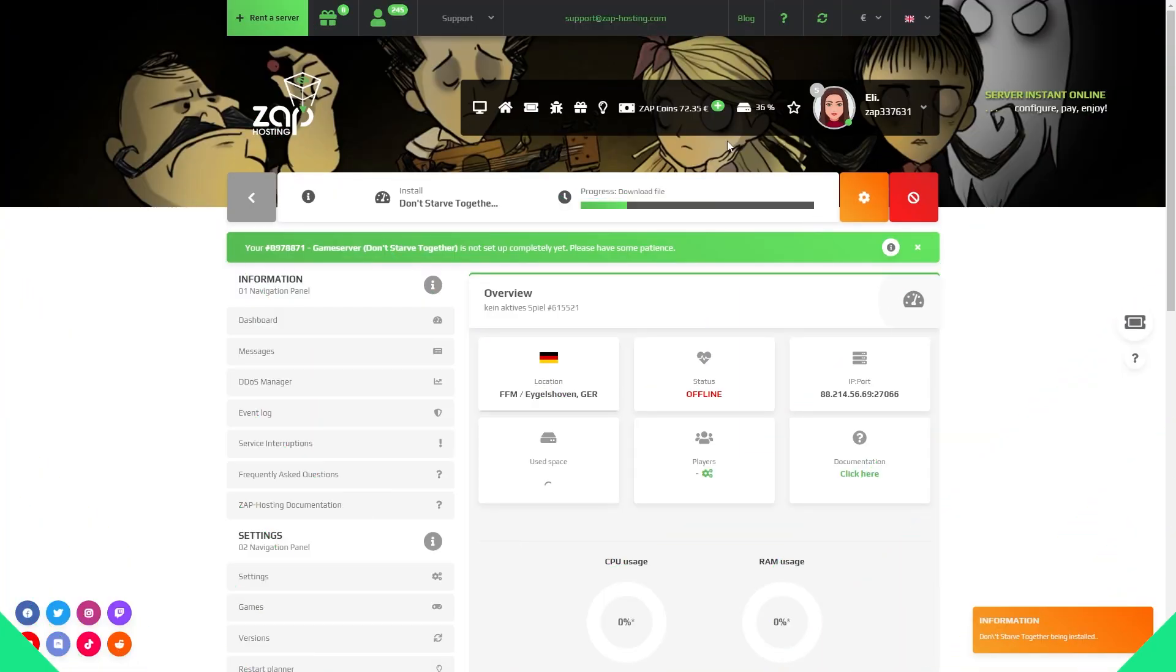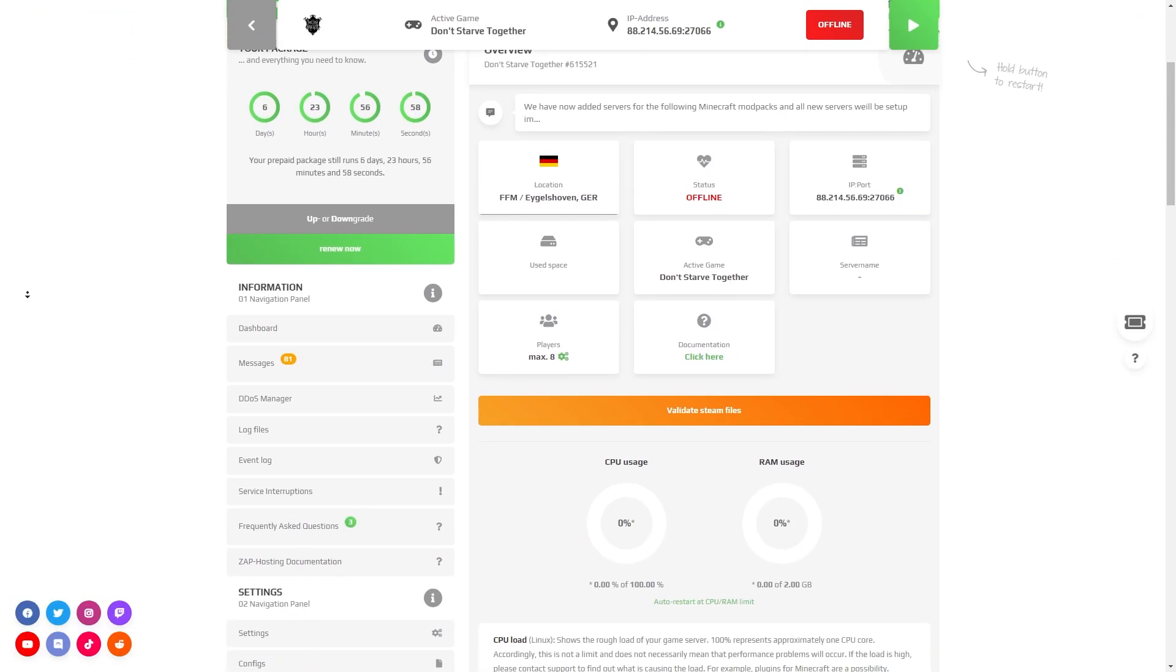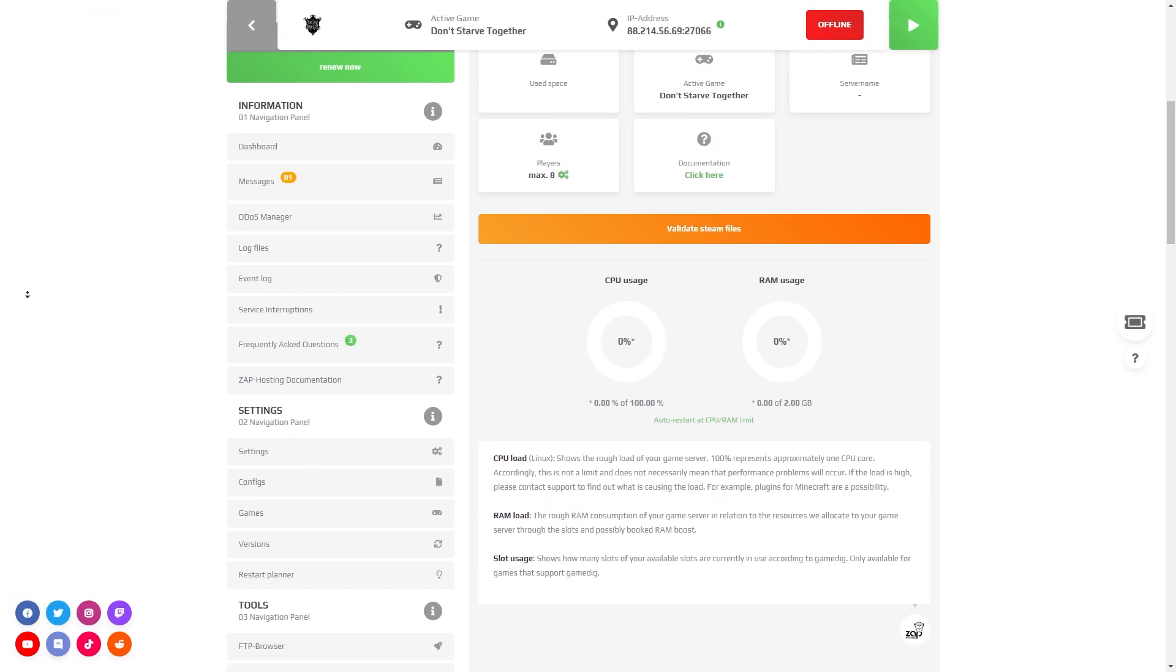Now open your server web interface and wait for the server files to finish downloading. After the installation is completed,